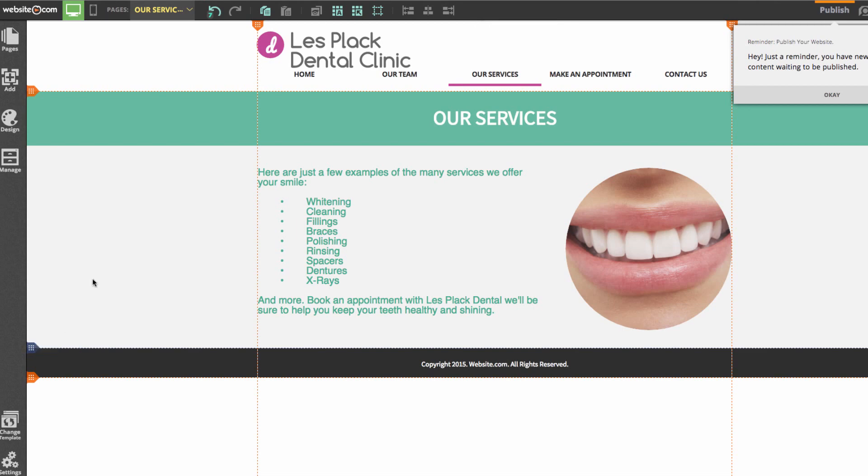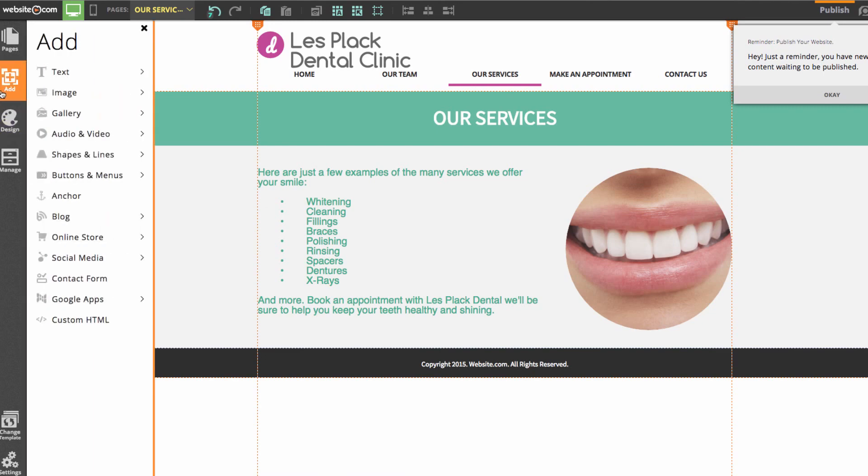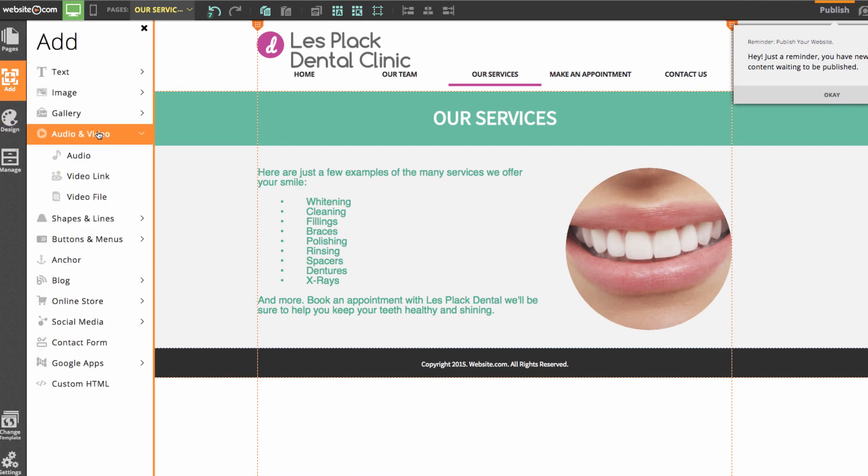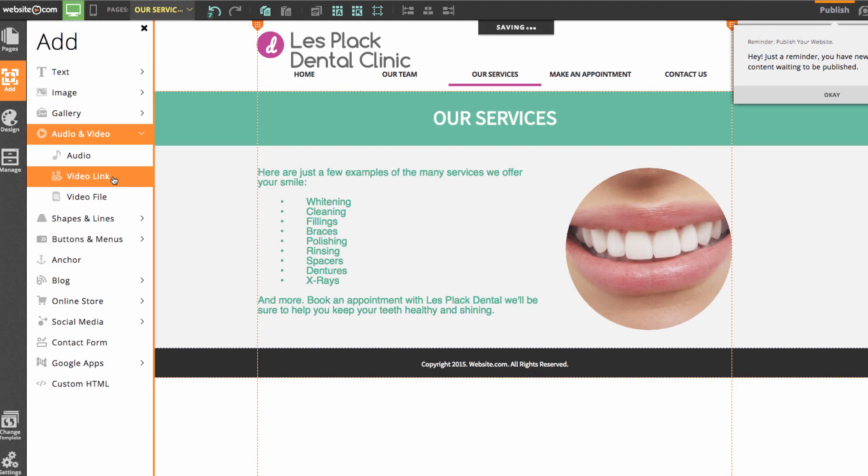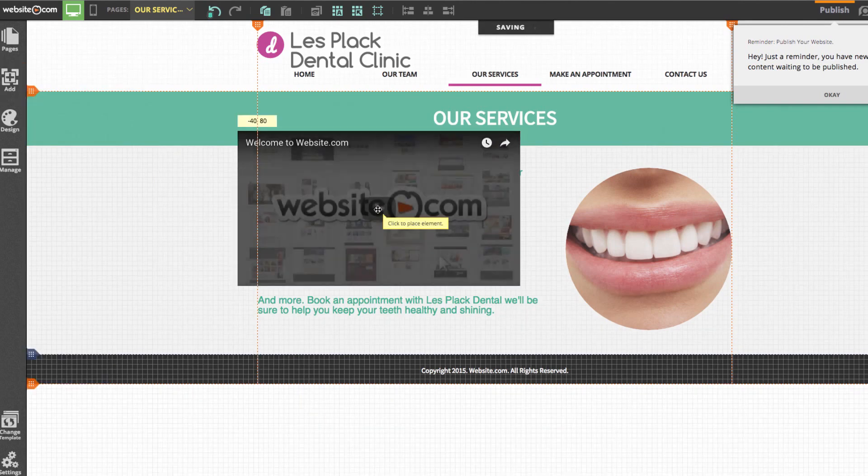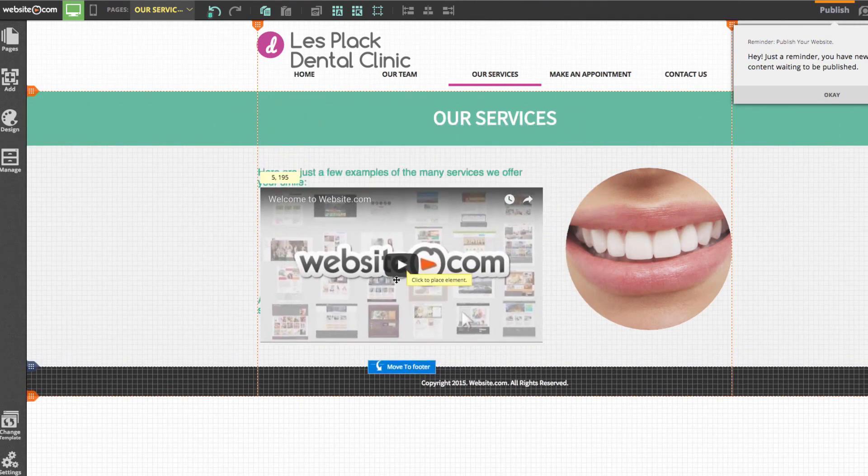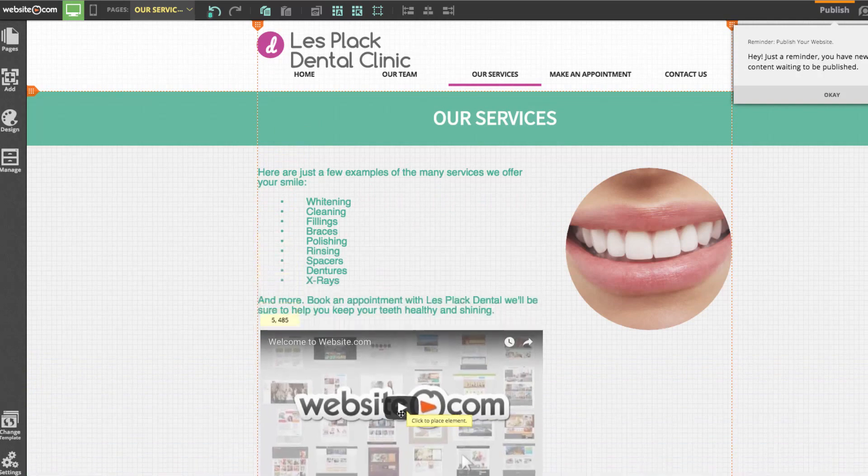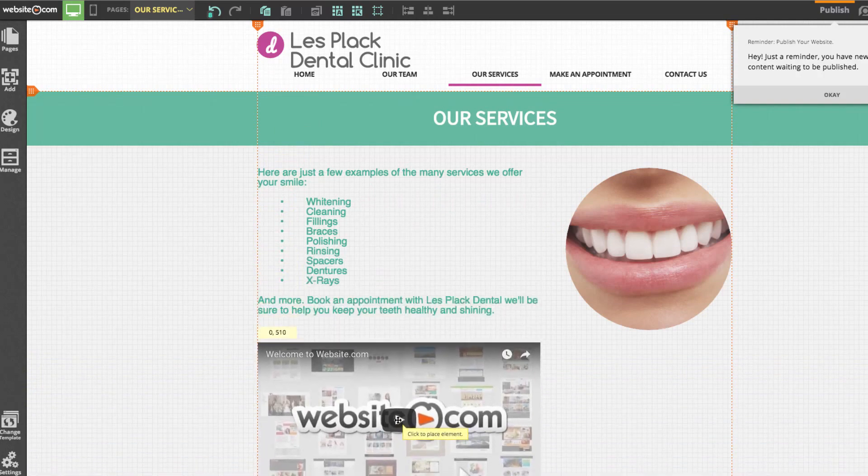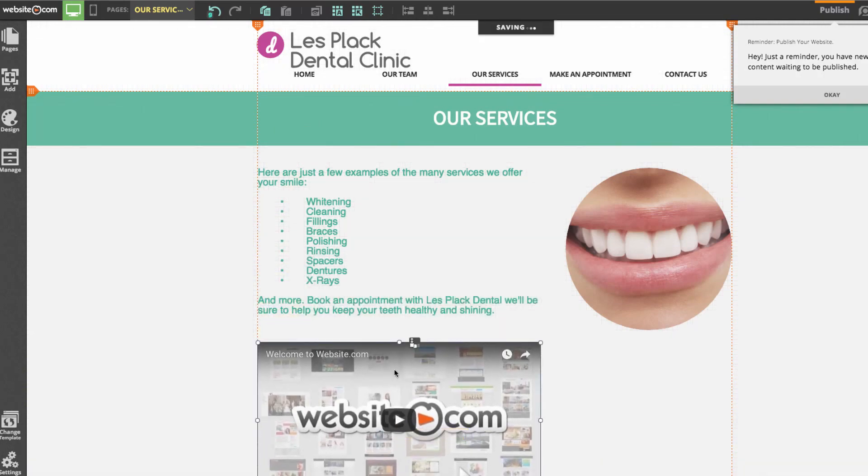It's also easy to add a video to your website. So I can just go to the add section of the sidebar and click on audio and video. And then I'm going to click video link. And you'll see that a video appears right here on my cursor. So I'll drag this down and I'll move this right here.